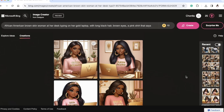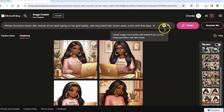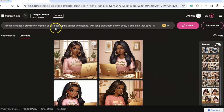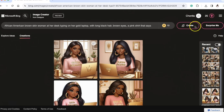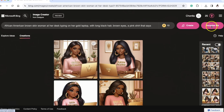Now that you're all set up, here is what I'm looking at: where I put my prompt. The prompt was: 'African-American brown-skinned woman at her desk typing on her gold laptop with long black hair, brown eyes, a pink shirt' — I'll go into what it says later. This area also shows 'Boost' — you can create images more quickly with Boost; if you run out, image generation may take longer. It had 15 when it first started. Once you type in your prompt you press Create, or you can press 'Surprise Me' and let it do its thing.